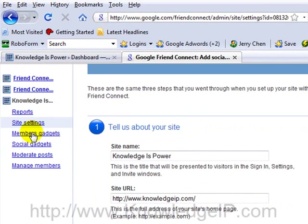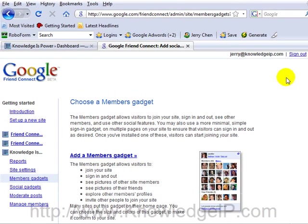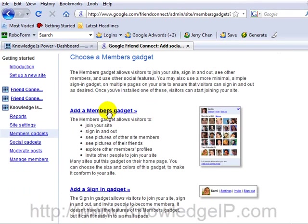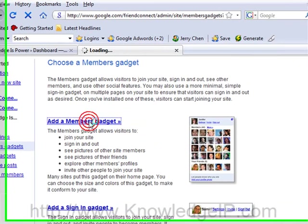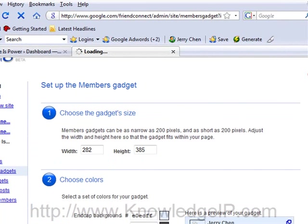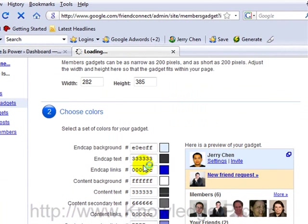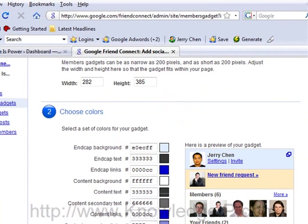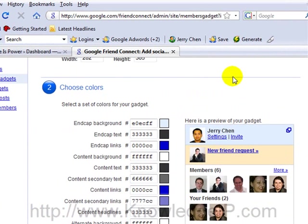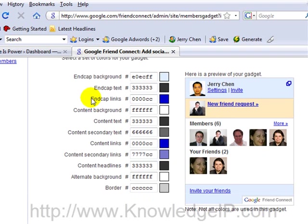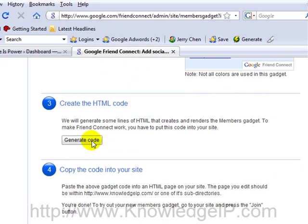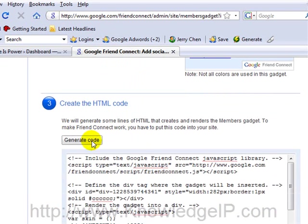Since I had already set up my site, you want to click on member's gadgets. I think if you're setting this up for the first time, this will be step number four, which is essentially what I'm going to show you here. Add a member's gadget. This is the very basic gadget you can add to your account and you can see that I already have people on my site. But just so you know, you can change the size and then you can customize the colors on your Friend Connect panel here. Once you're done there, what you want to do is just click on generate code by clicking here.